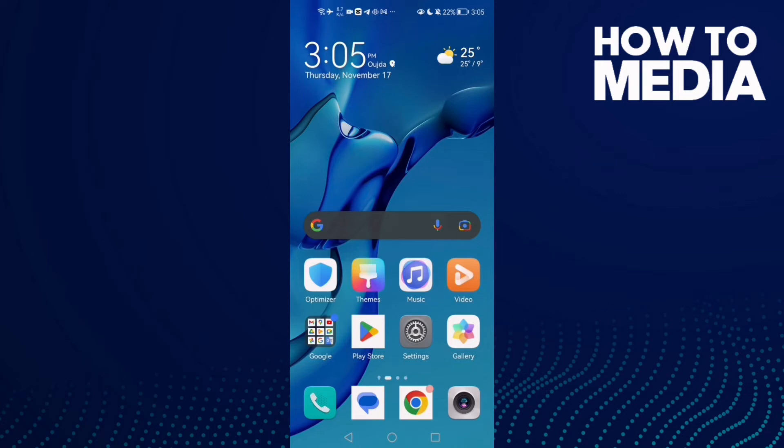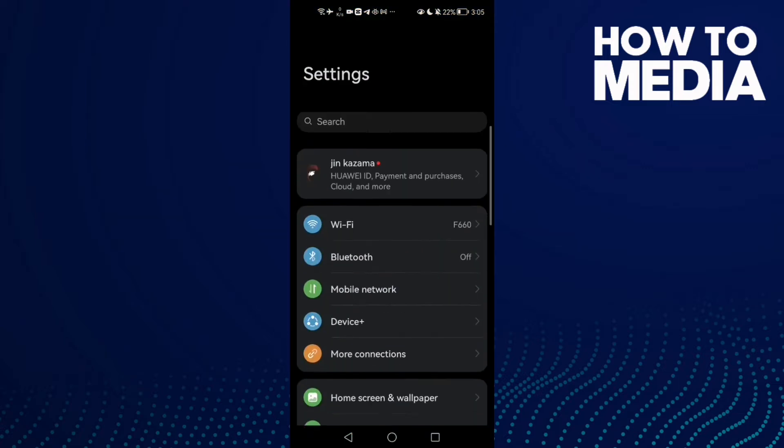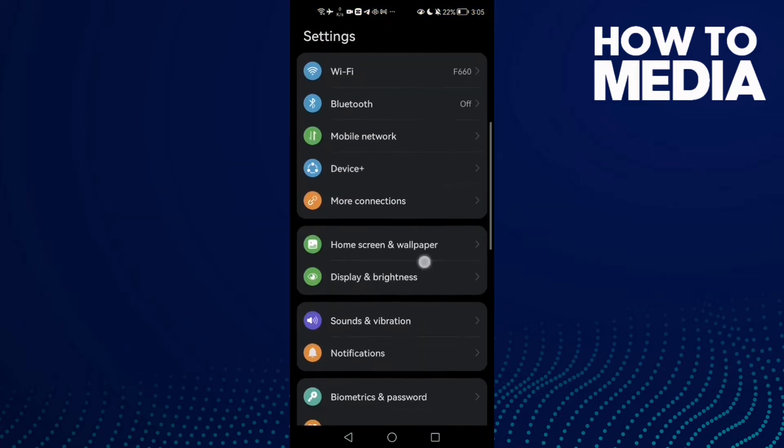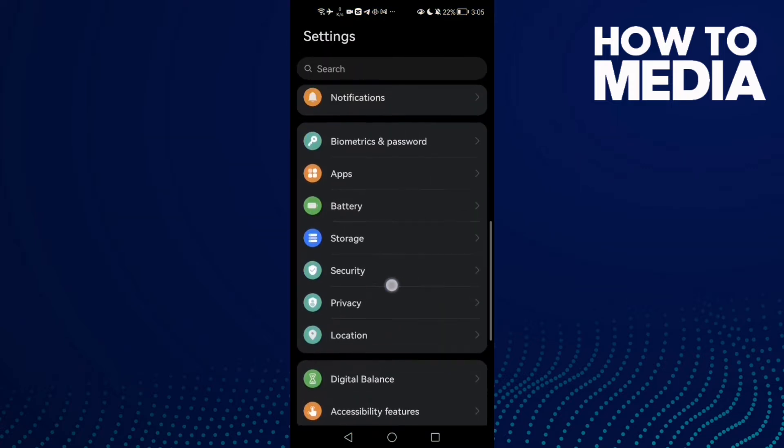How to fix voice messages on Telegram on Android phone. Hello guys, in today's video I'm going to show you how to fix voice messages on Telegram. First, open Settings and scroll down until you find Apps.